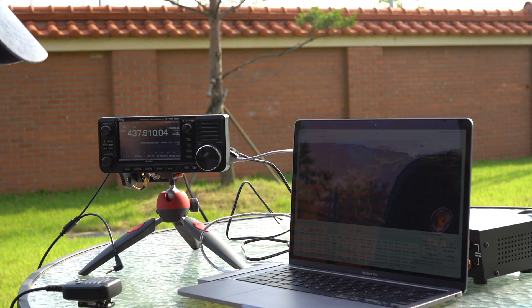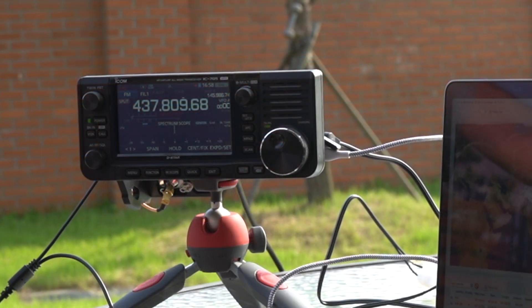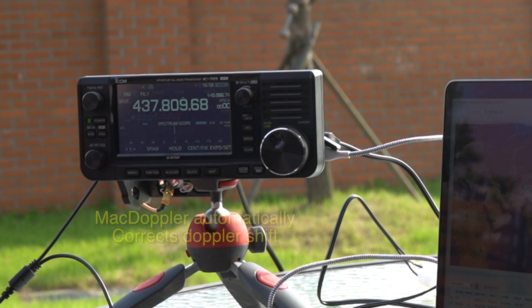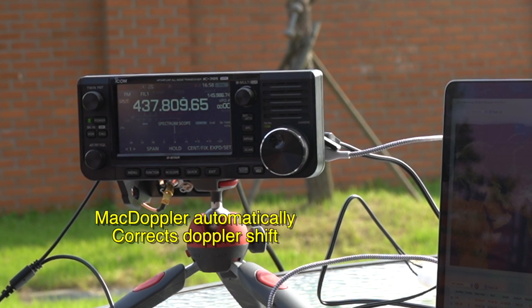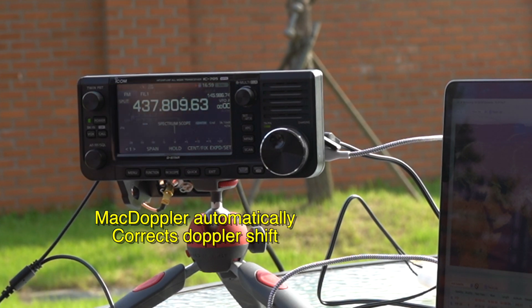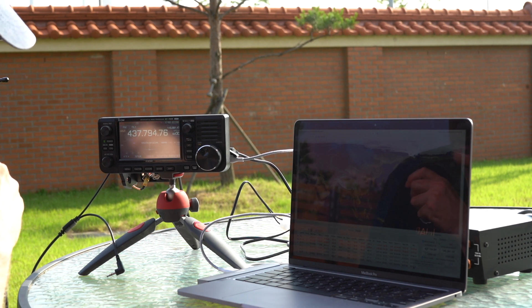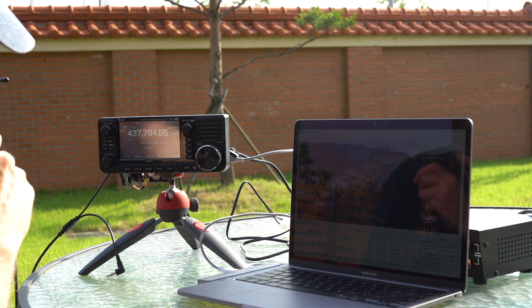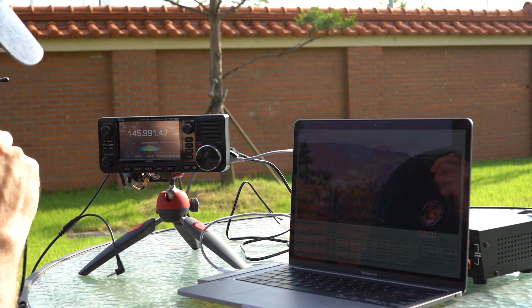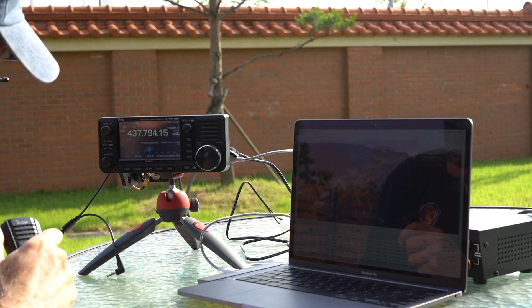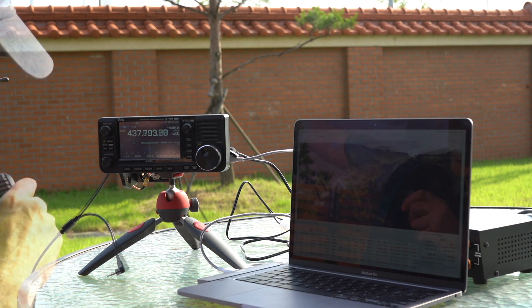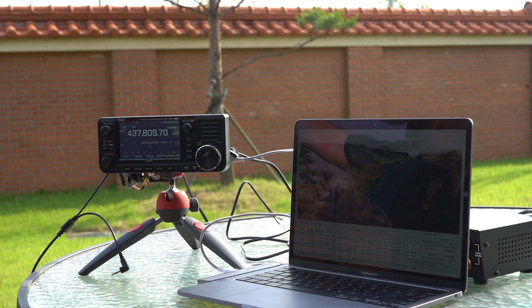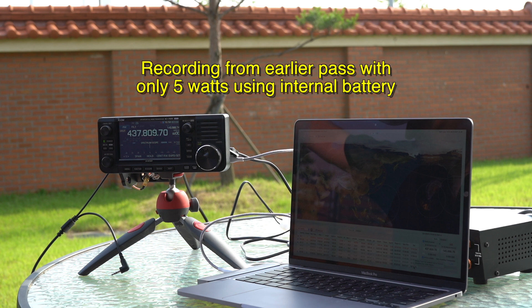The International Space Station is visible. Hotel Lima 9 Golf Yankee. This is Juliet Radio 6 Delta India in Okinawa. You are 5-9 over.